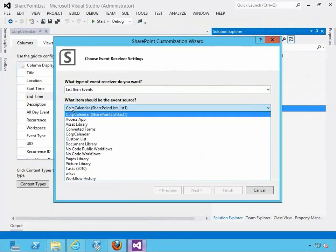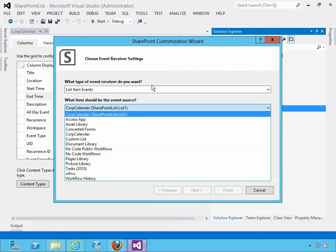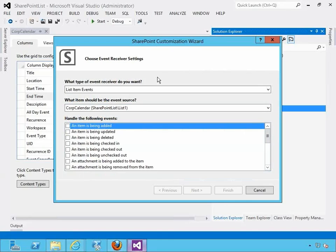In here you have an option to pick an existing list on the site. Keep in mind Visual Studio is connected to the debug site you have, which already has a couple of lists installed - one of them is our core calendar and several other lists. Because you right-clicked on the list name, it'll automatically be associated to that particular list you clicked on.